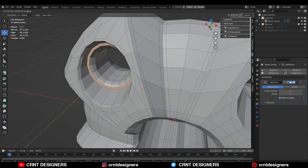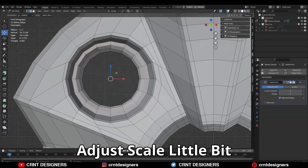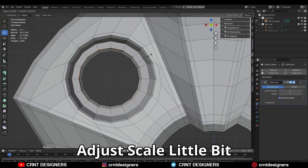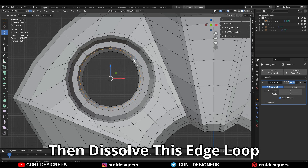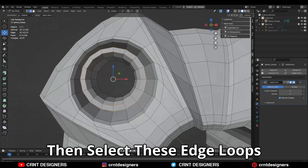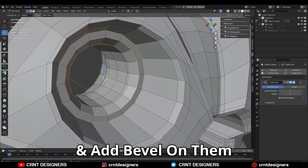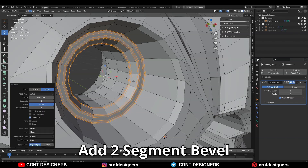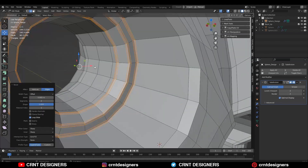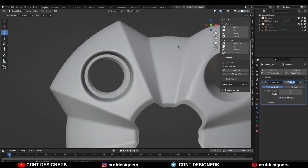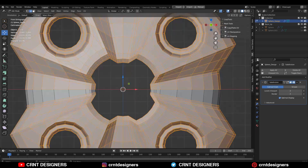We can create this kind of cool-looking design — just adjust the scale a little bit. Then dissolve this edge loop. Then select these edge loops and add a bevel on them — two-segment bevel, shape factor one. And you can see I have got that inner ring design there which looks really well.